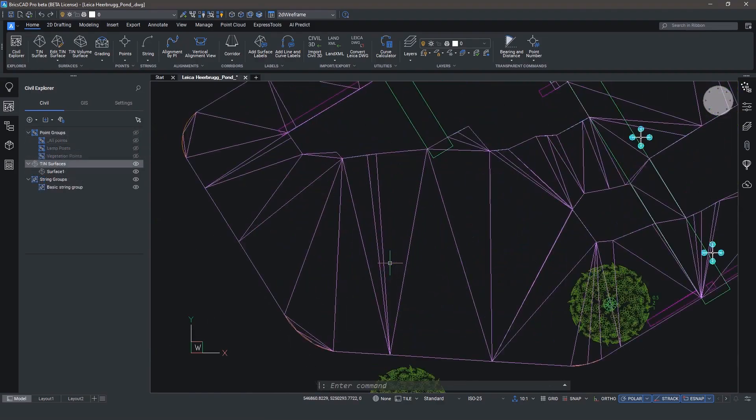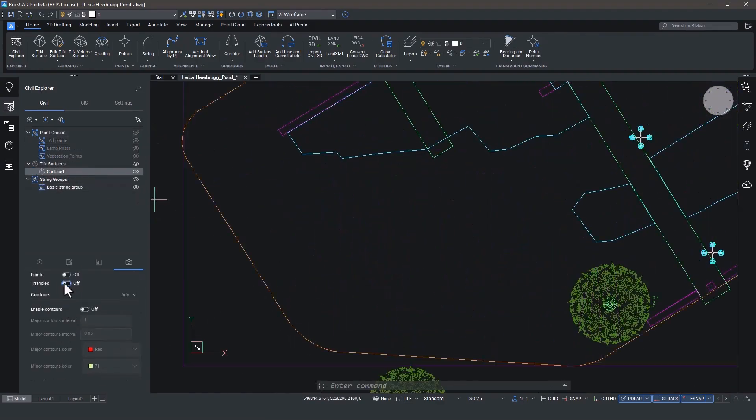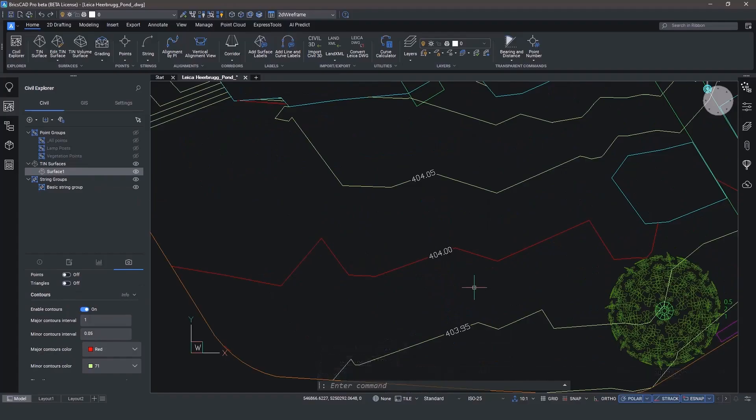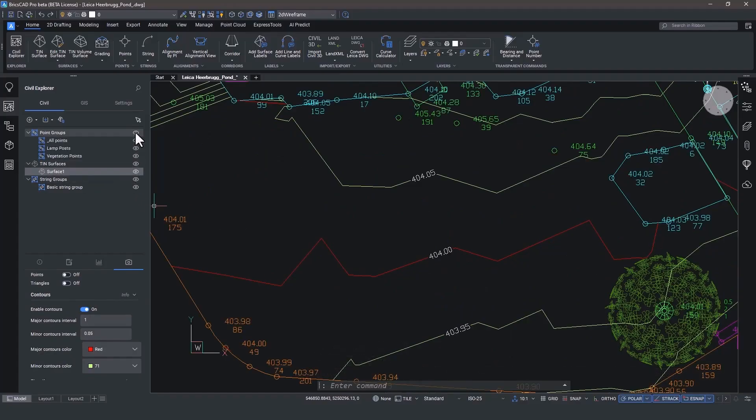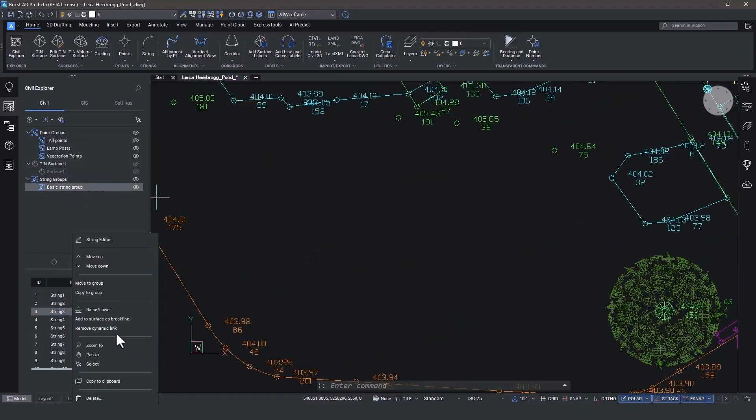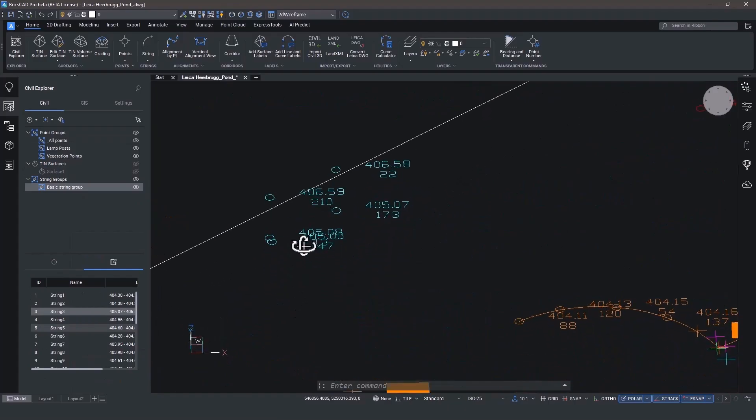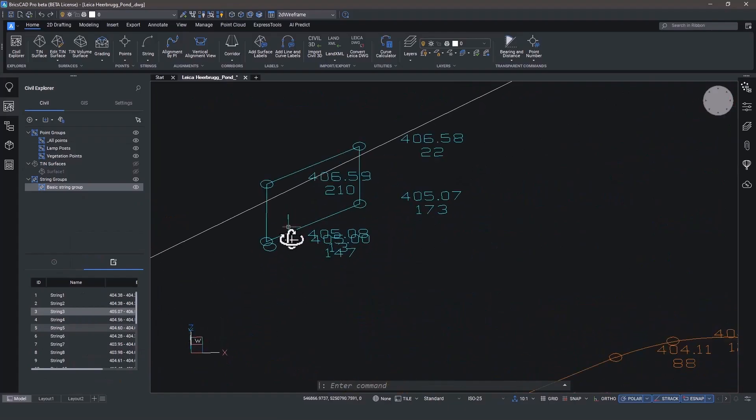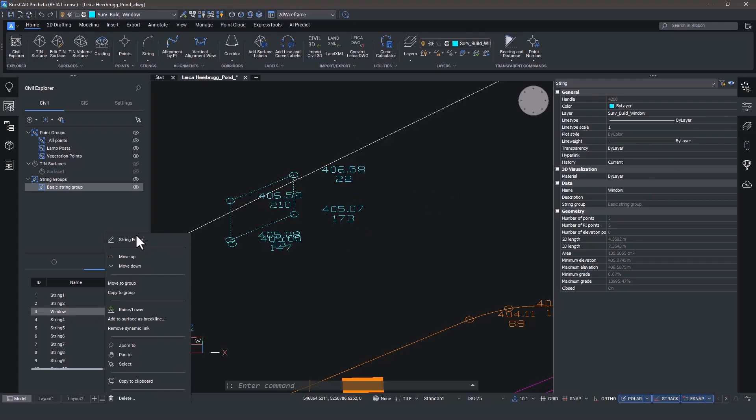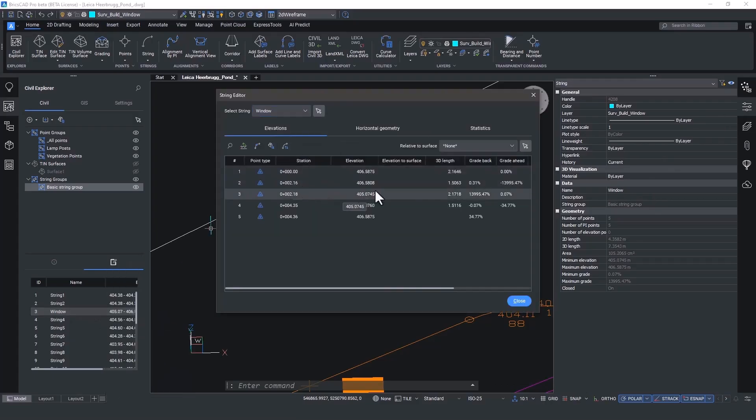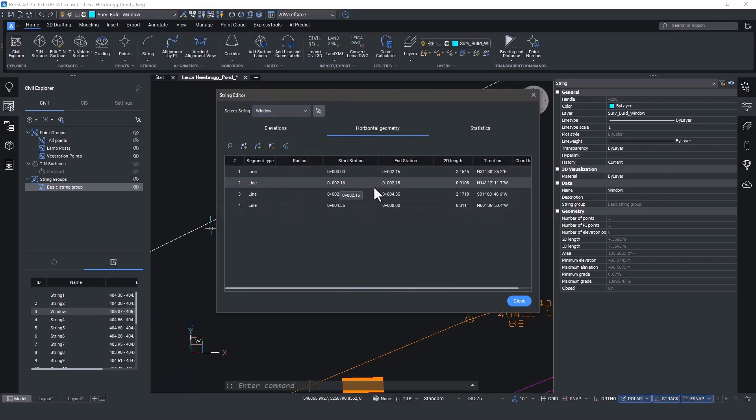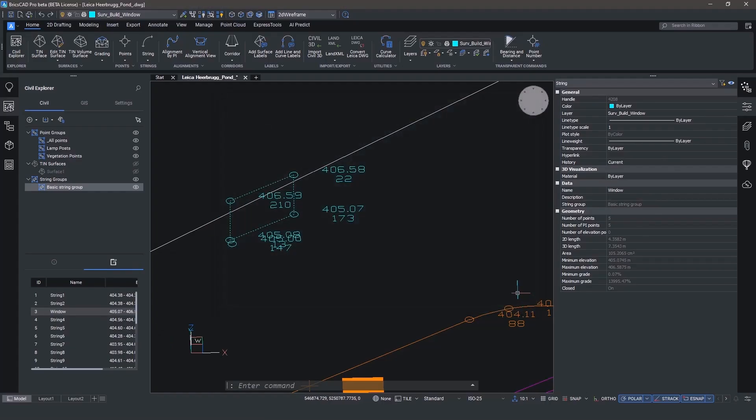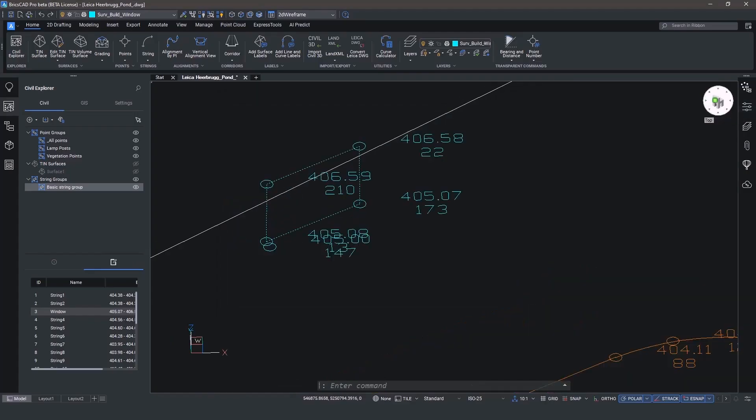TIN surfaces can be created in Leica Infinity or in BricsCAD. The choice is yours. The important thing here is that no work has to be recreated. Create once, use many times. If line work was collected, you'll see it in your data collector, in Leica Infinity, and now in BricsCAD as our new string civil object. Again, no rework needed. The data is editable through the string editor with elevations, horizontal geometry, and statistics. And all geometry is maintained, including 3D arcs.